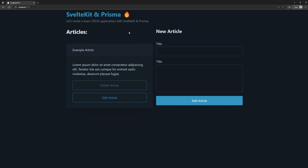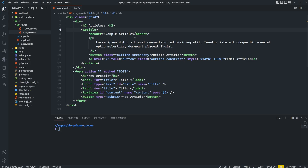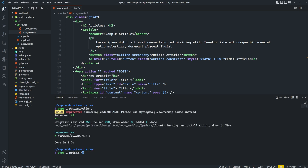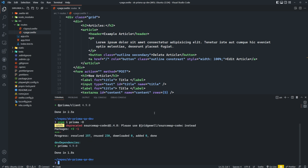I've gone ahead and set up the markup for the application — just some basic forms and some cards using PicoCSS. But before we can do anything with Prisma, we need to install the Prisma and Prisma client packages. So let's head into VS Code and install those. And then once they're installed, we can initialize Prisma within our project by running npx prisma init.